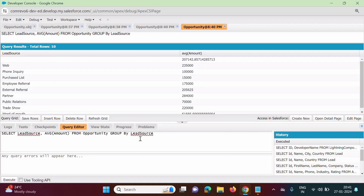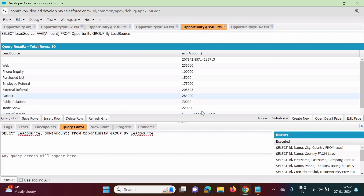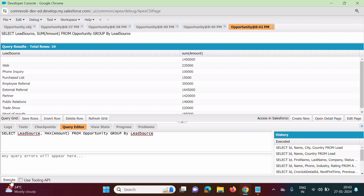This is the use of GROUP BY. We calculated average; in the same way we can apply other aggregate functions like SUM, MAX, and MIN. Suppose instead of AVG we want SUM — we click Execute and get the sum. In the same way, we can find out the maximum value using MAX, which gives the maximum value per lead source. For Web, this is the maximum value; for Phone Inquiry, this is the maximum value.